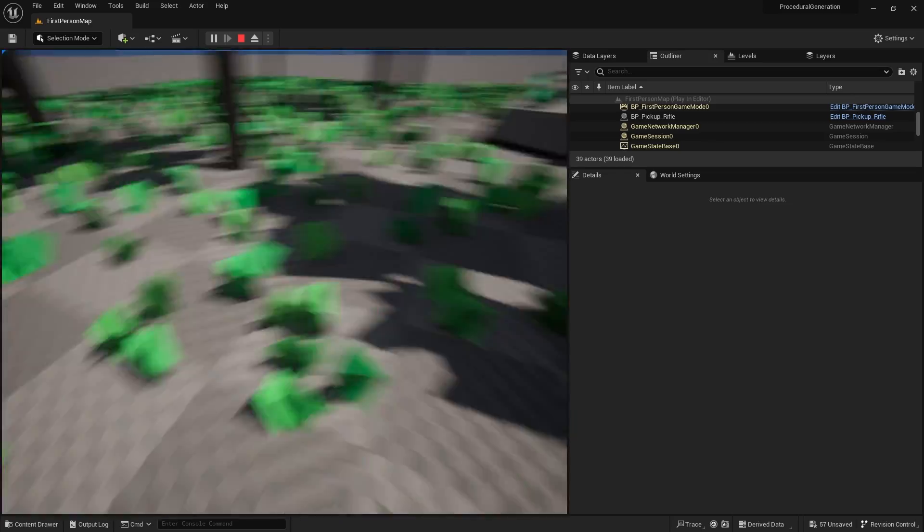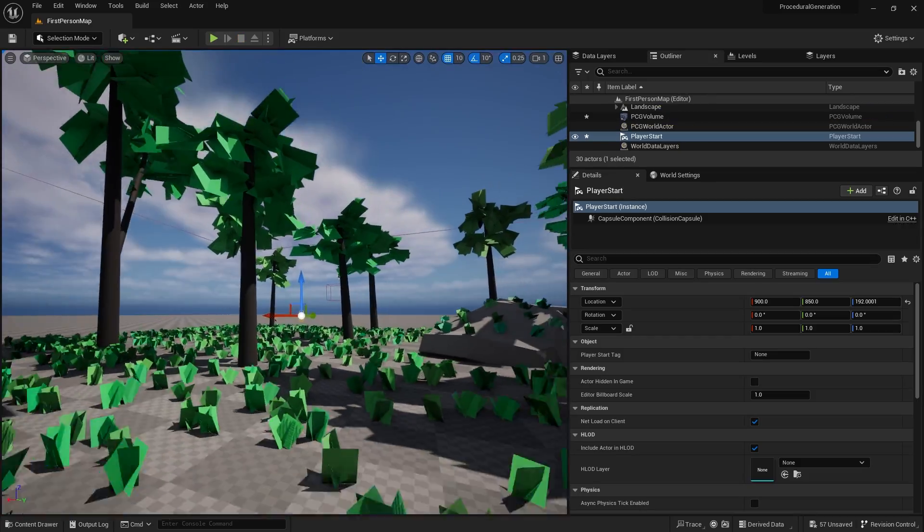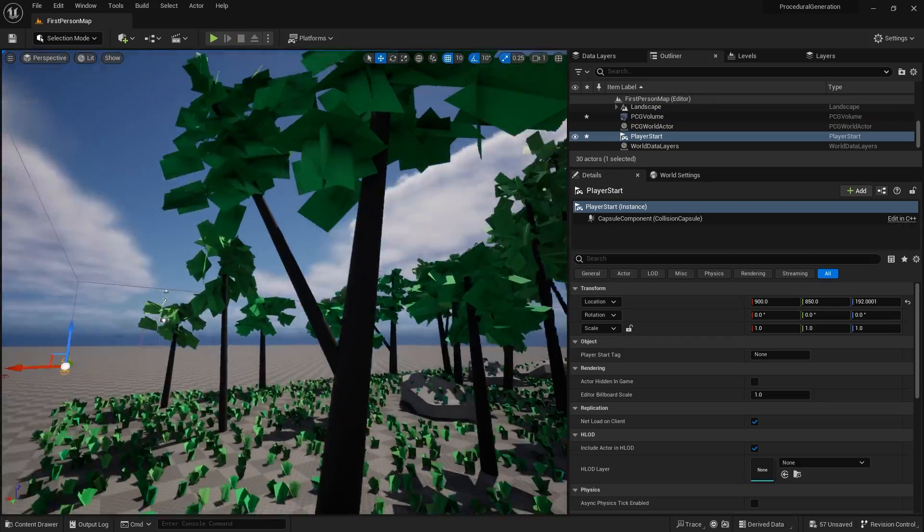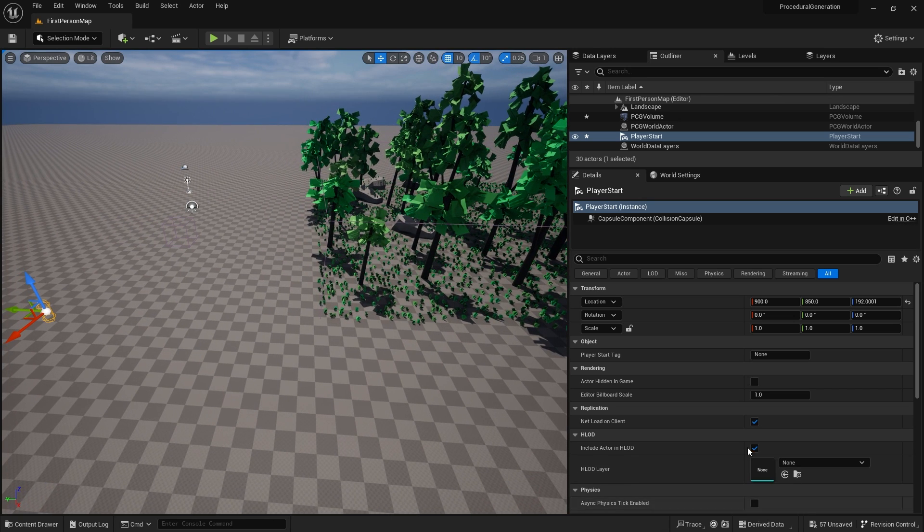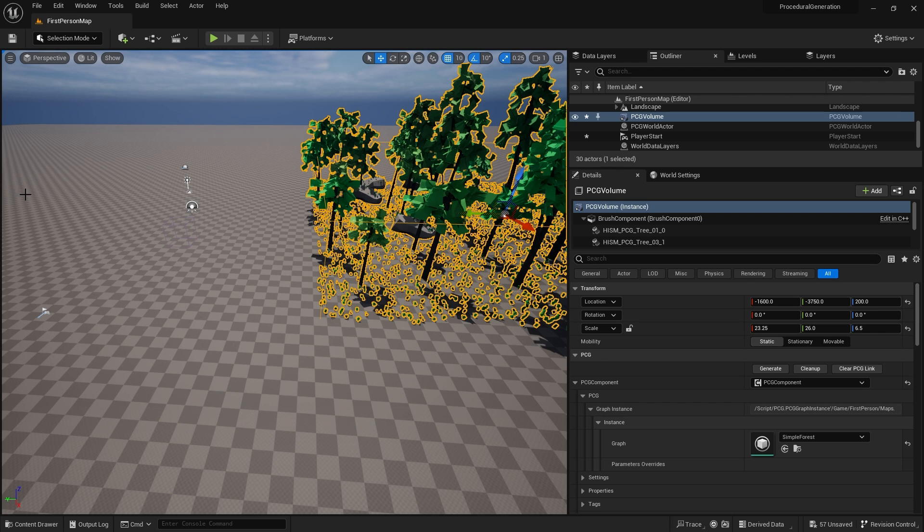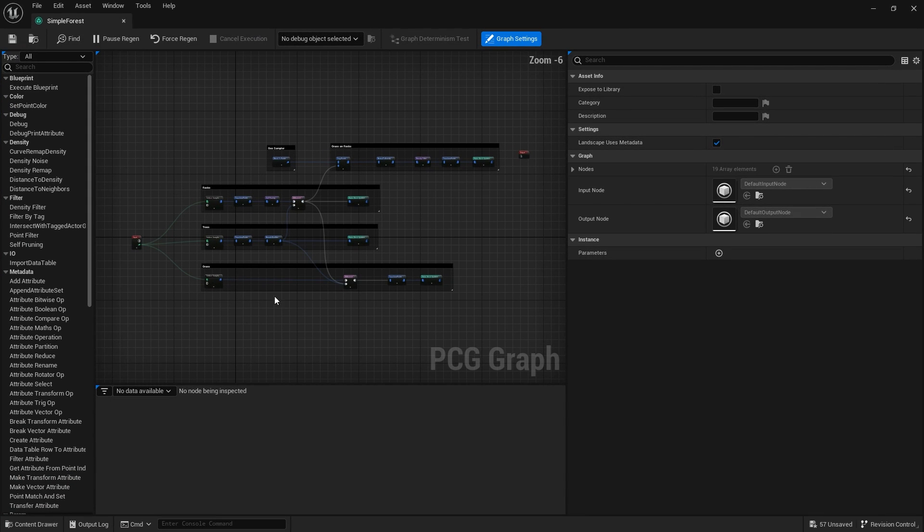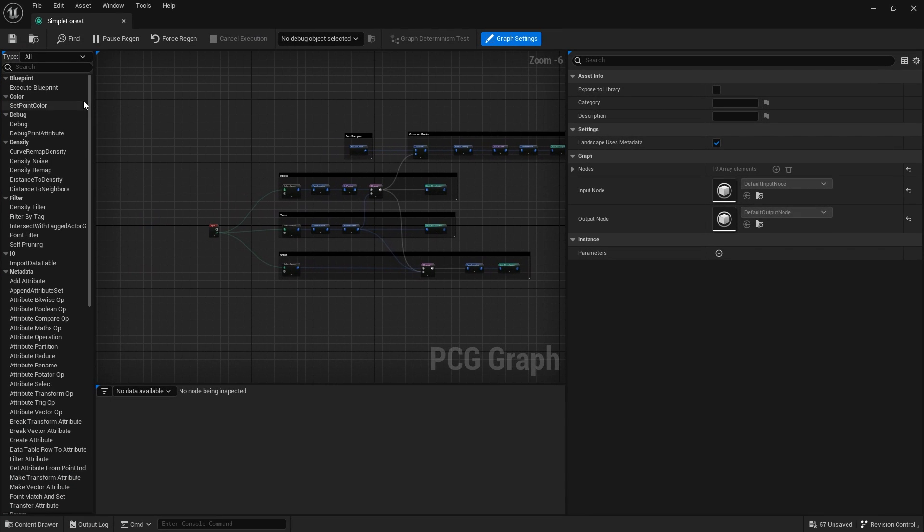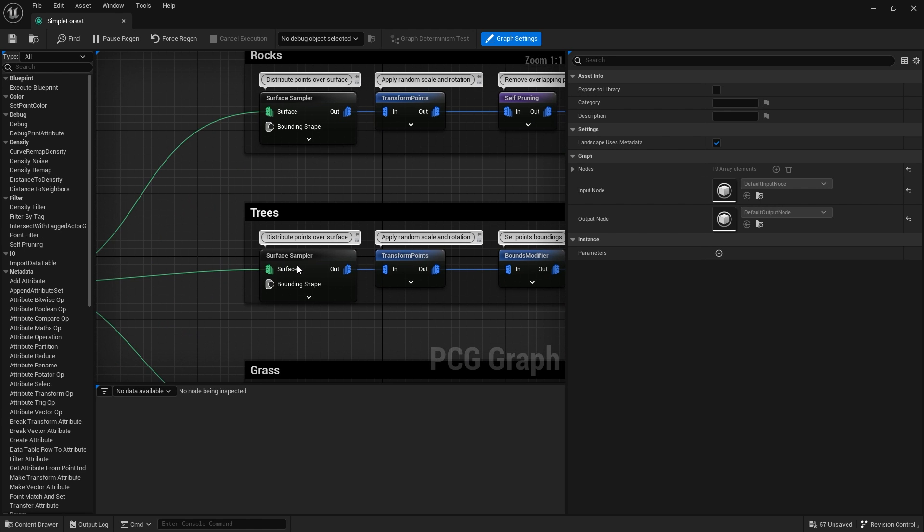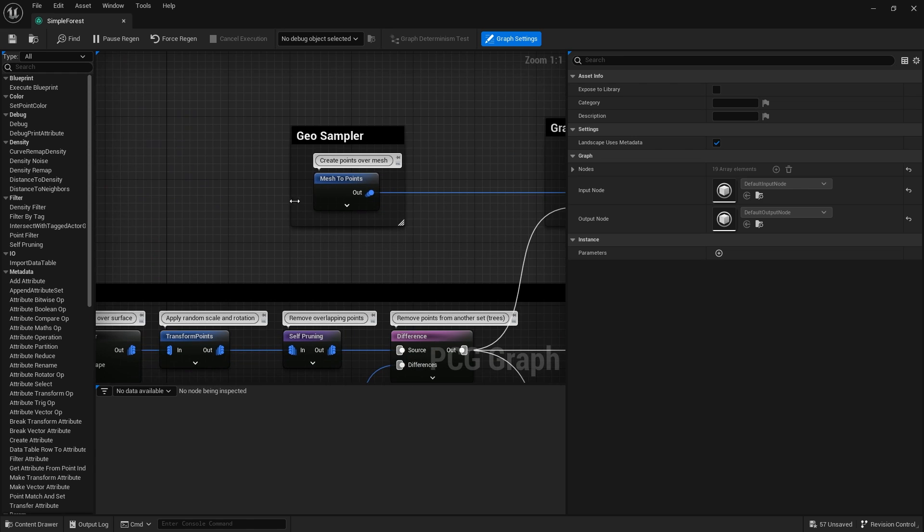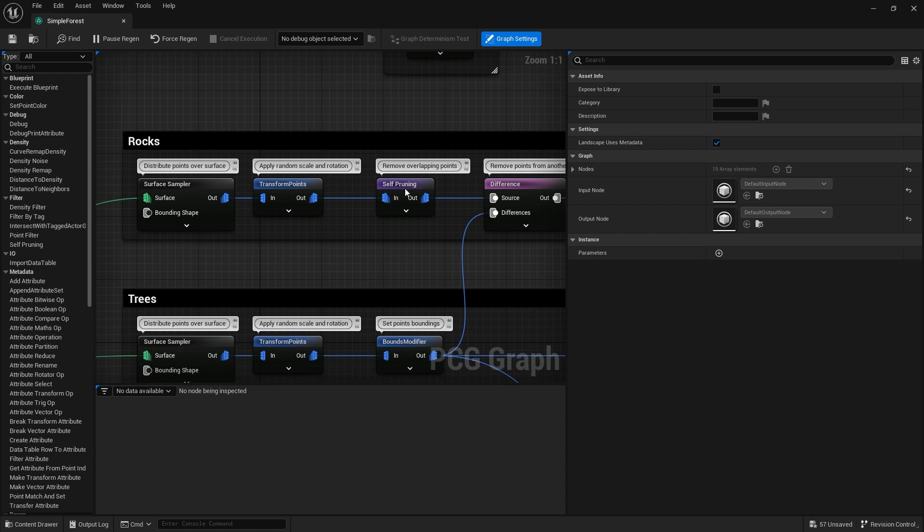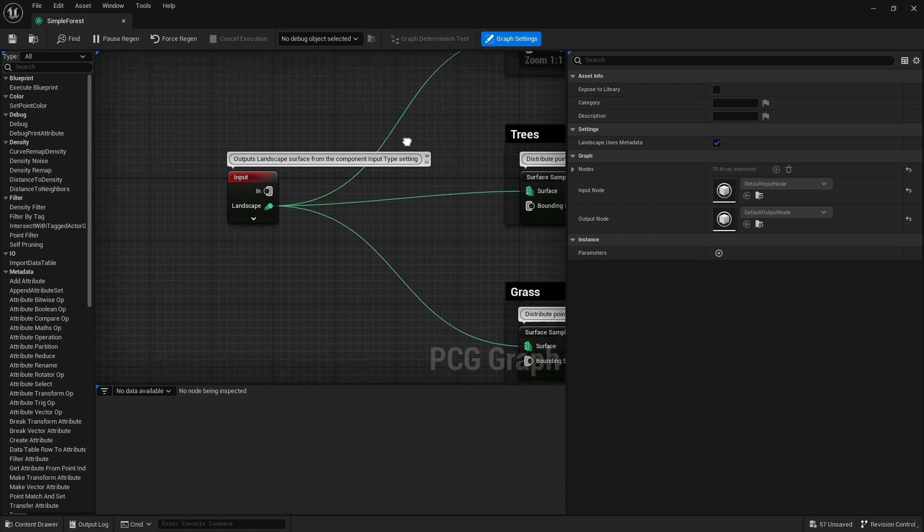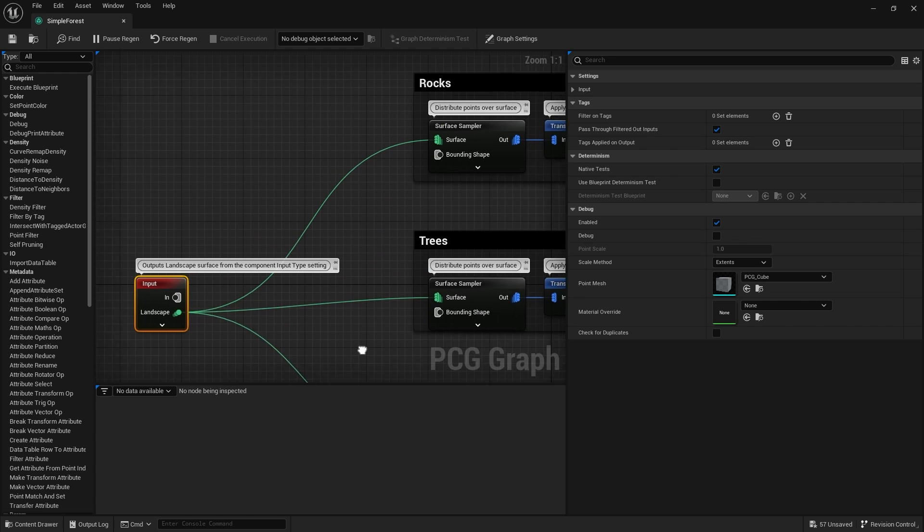If we go into the graph, the graph here has a ton of available nodes for us to use on the left hand side. The demo has three assets: rocks, trees and grass, and also grass on the rocks. It's pretty simple when you work through the nodes and see how they work.